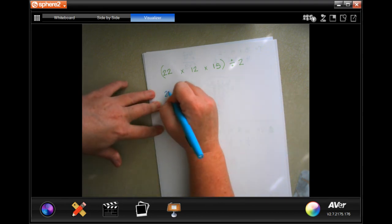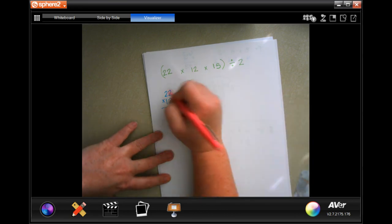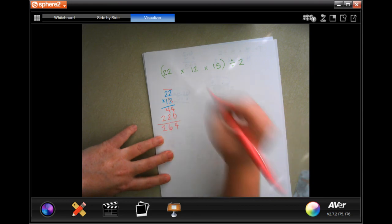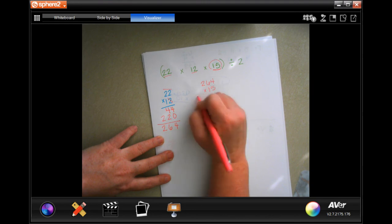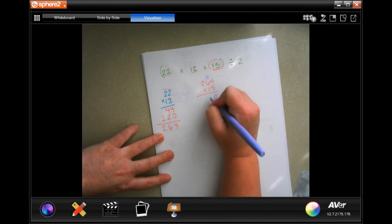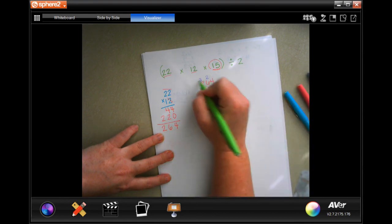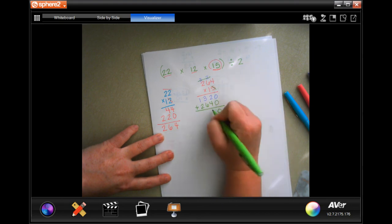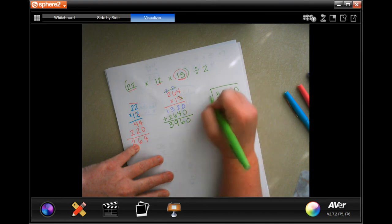Let's get started: 22 times 12. Using the standard algorithm: 2 times 2 is 4, then 1 times 22 gives us 264. Now multiply 264 by 15: 5 times 4 is 20 (carry 2), 5 times 6 is 30 plus 2 is 32 (carry 3), 5 times 2 is 10 plus 3 is 13. Then 1 times 264, add them up: 3,960. We're going to divide that by 2.